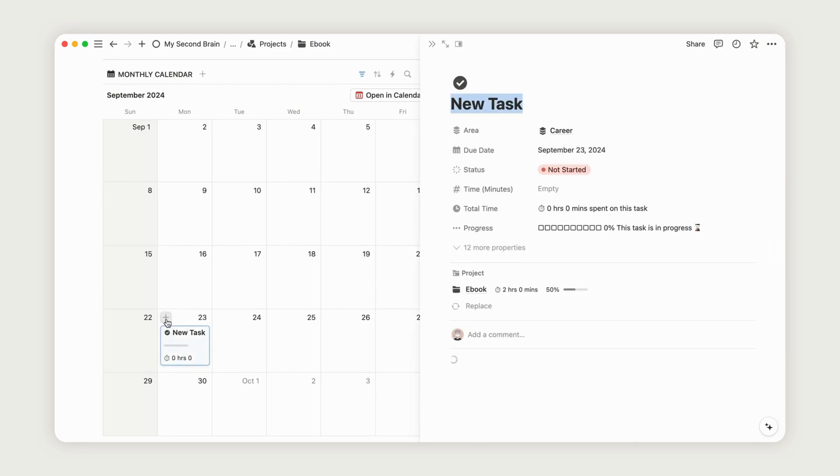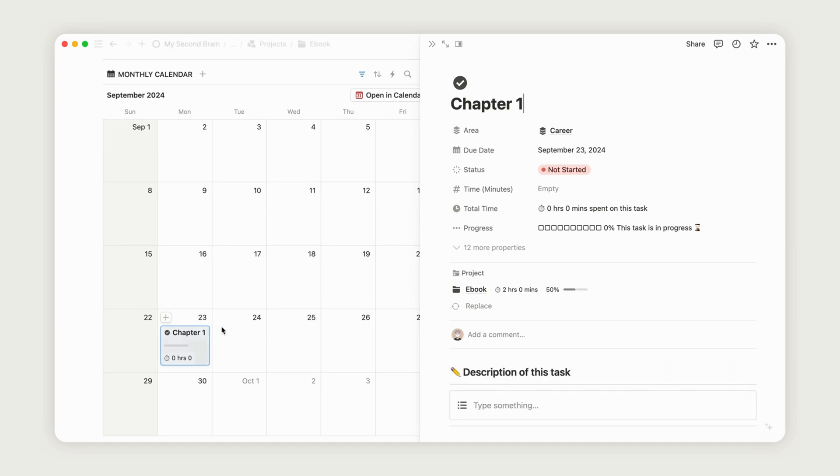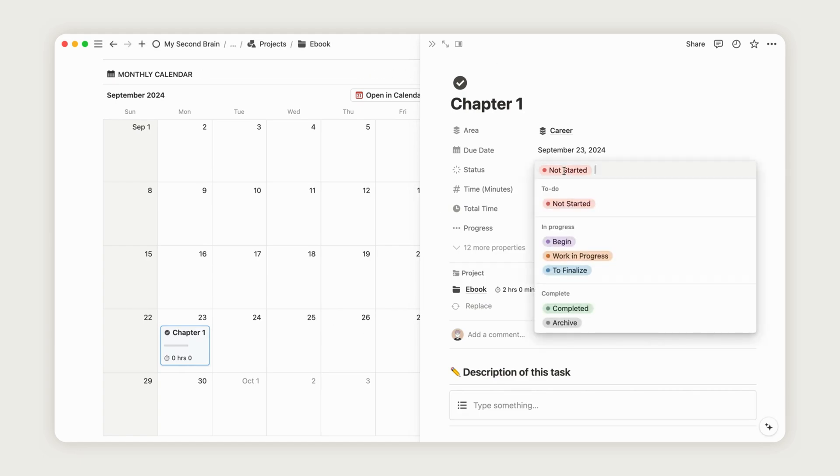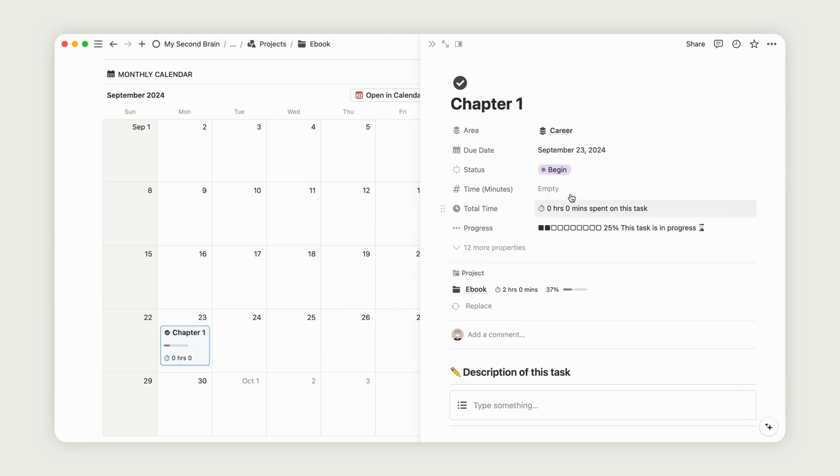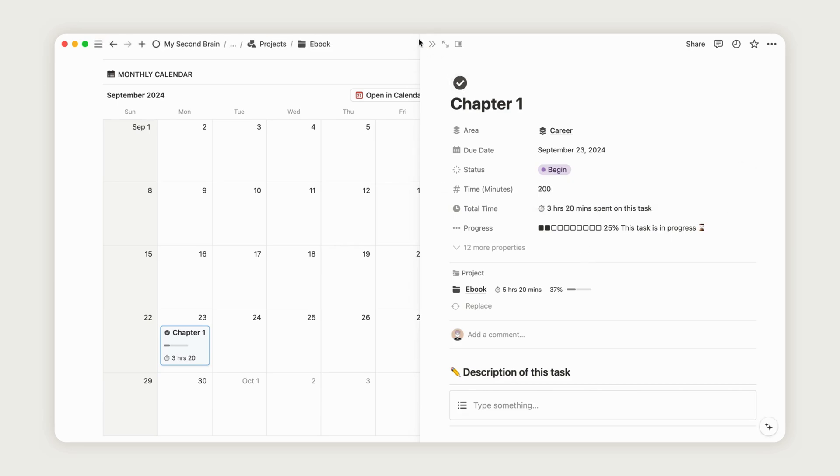Now, let's create another task directly from the calendar view, following the same steps. When you return to the dashboard, you'll see the overall progress for the project, with the progress bar reflecting all task data.